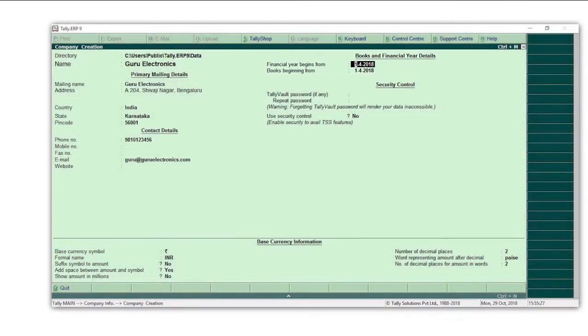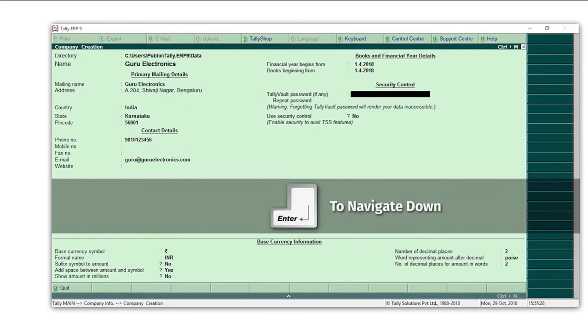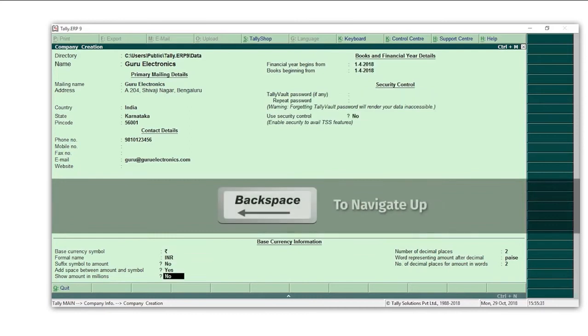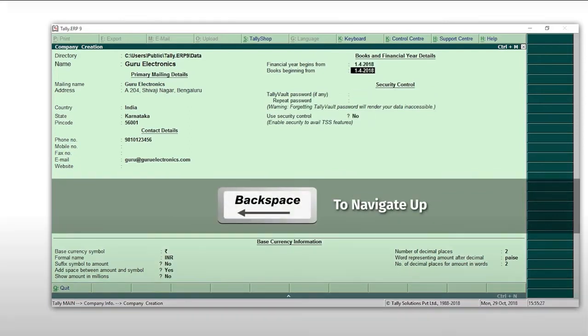So here's a new tip for you. You can press the enter key to navigate down and backspace key to navigate up between the different fields that you see on the screen.